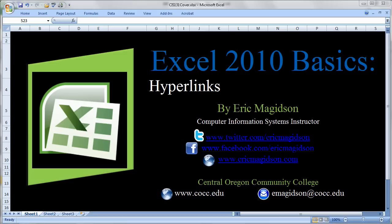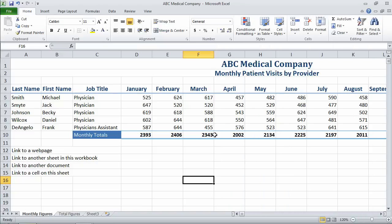It's Eric Magidson again with Excel 2010 Basics. Today we're going to talk about hyperlinks. I do want to remind you that the basic functionality I'm going to be discussing here does apply to previous versions of Excel, such as Excel 2007. So let's go ahead and get started.